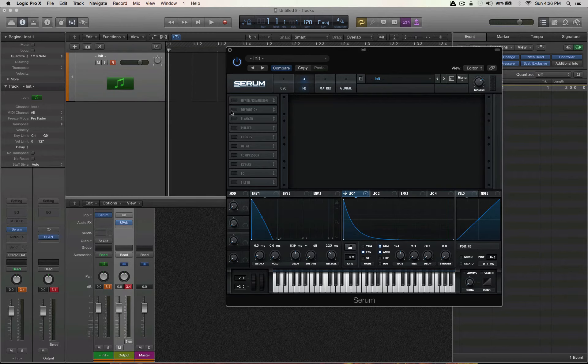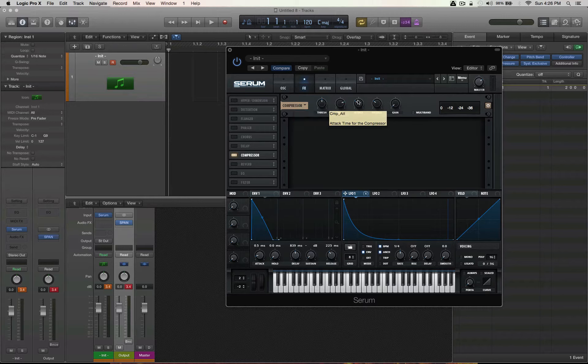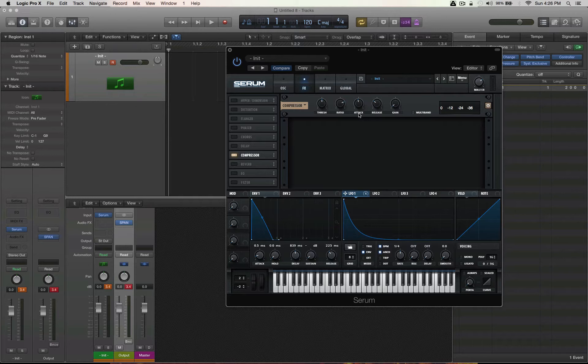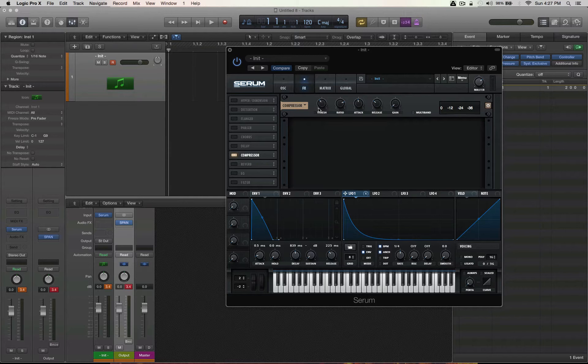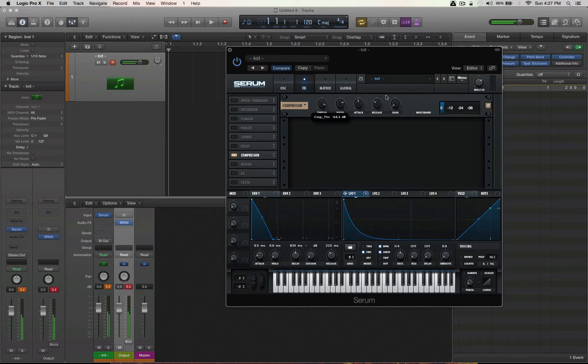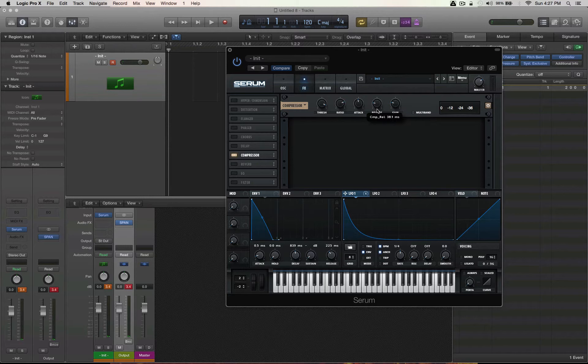Traditionally, you could use a compressor to enhance the attack by doing a longer attack time. You give the sound time to develop before it compresses it. Therefore, it accentuates the dynamic range, or the intensity. So let's have a listen to that. Maybe do some makeup gain. Okay, now it hasn't recovered fast enough. Let's try bringing our release down.